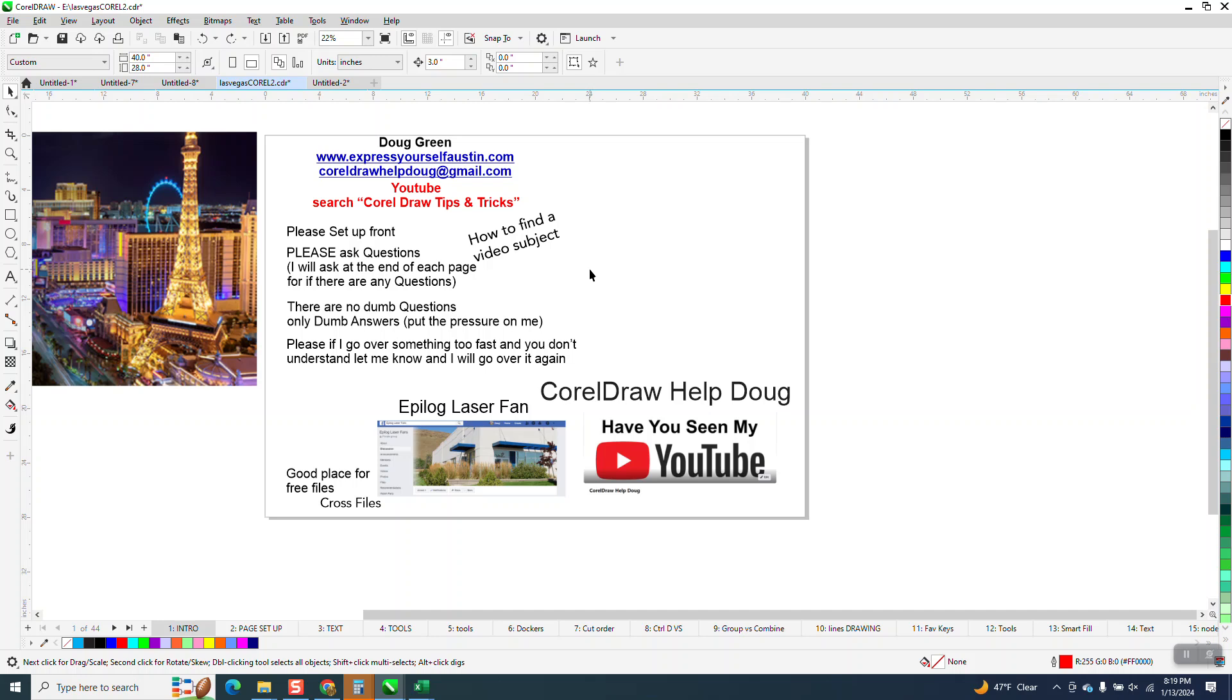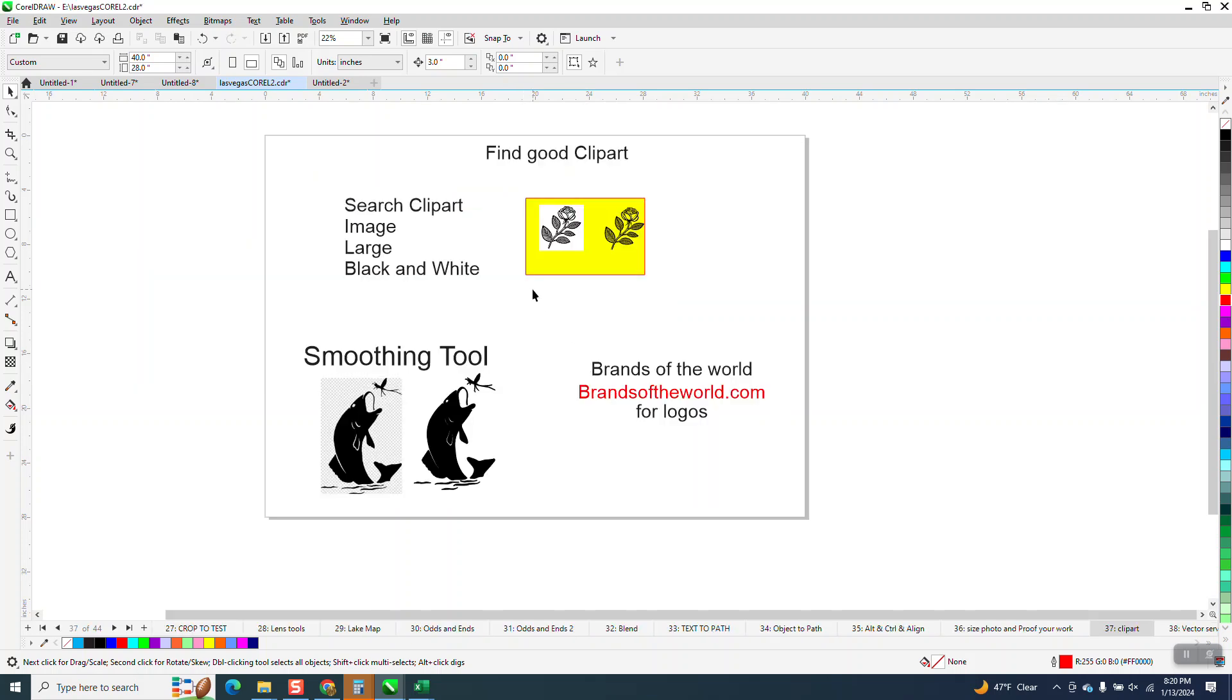Now, if I want to go to page 37 or page 44, all I have to do is hit the forward key, and I'll say go to. Let's go to 37. Hit Okay, and it goes to my clipart page.